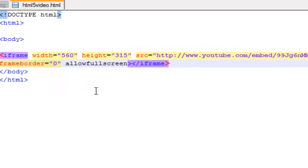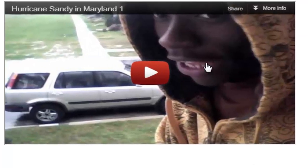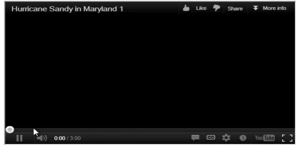And allow fullscreen, that's pretty self-explanatory. It gives you the option of making the video fullscreen, and you see this on all of your YouTube videos.